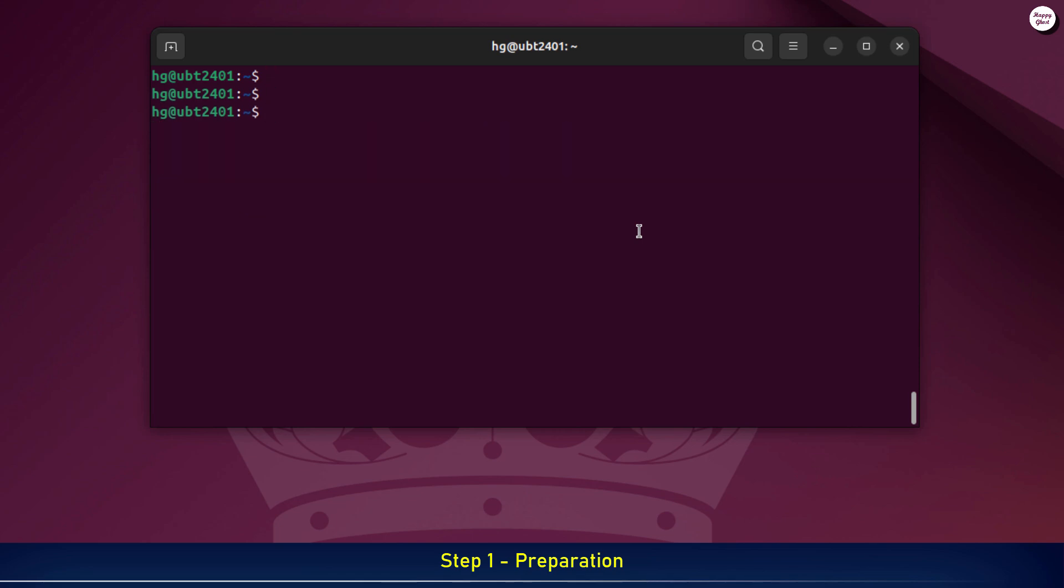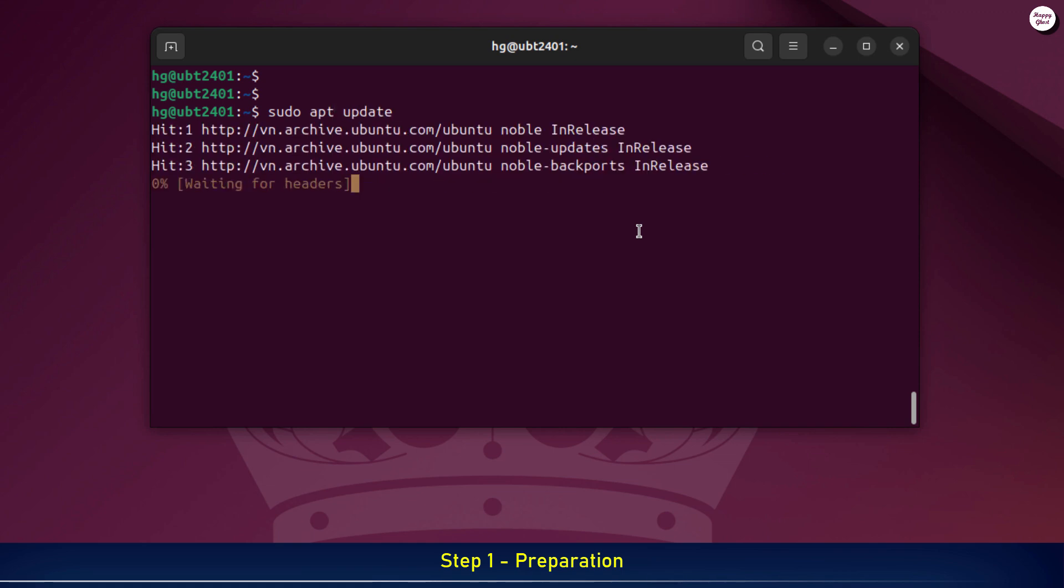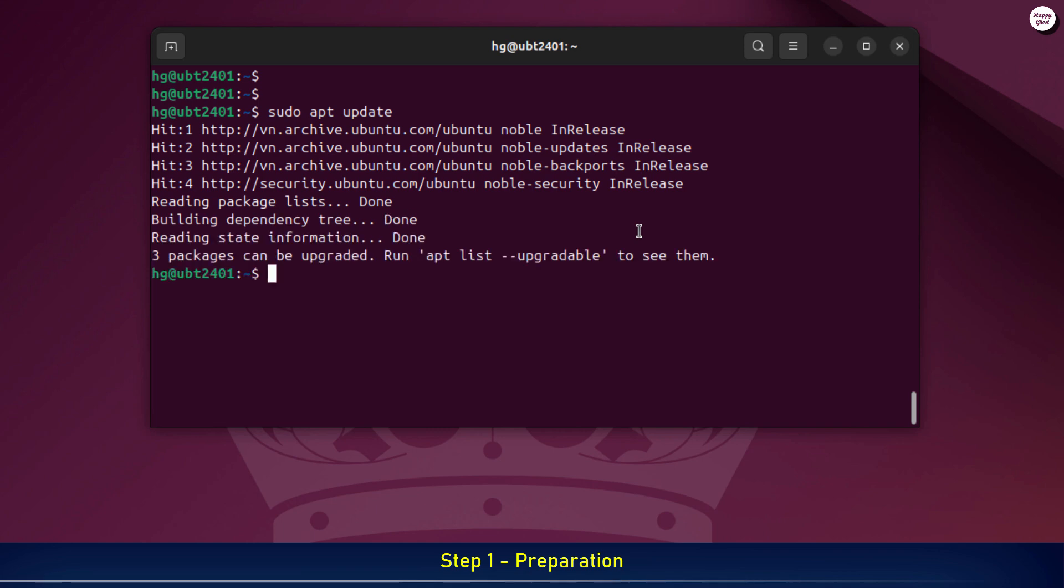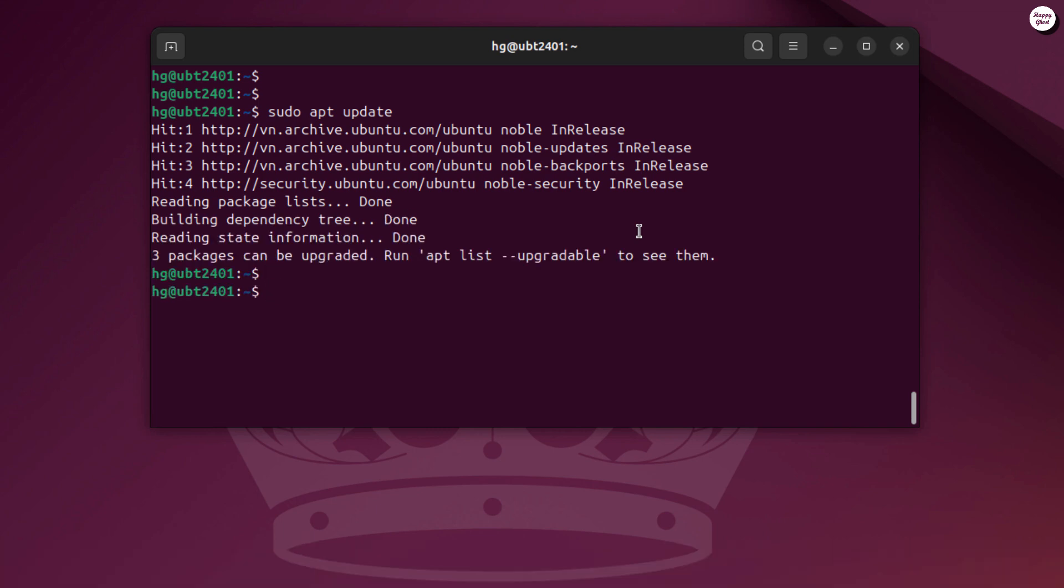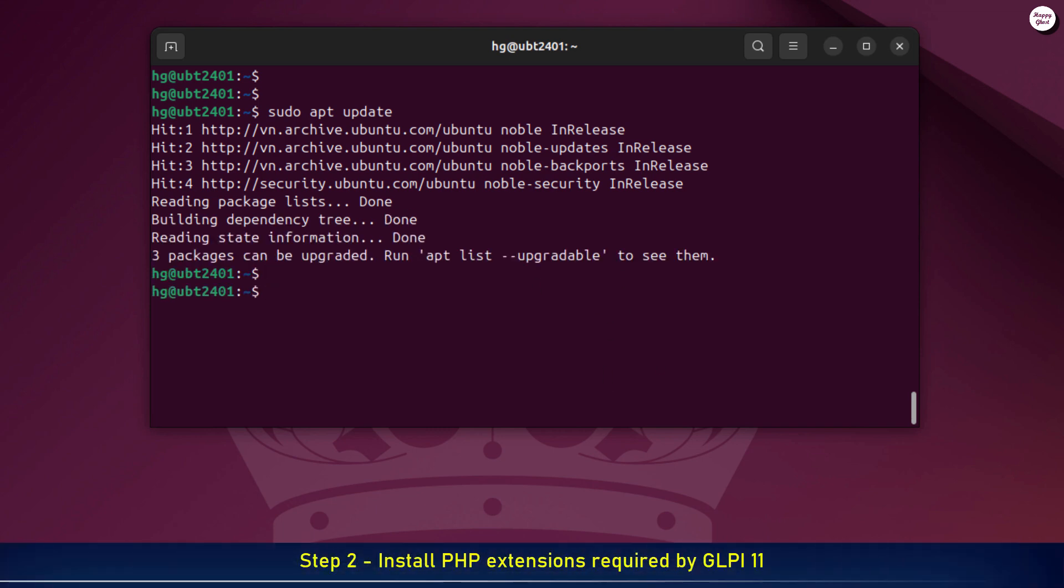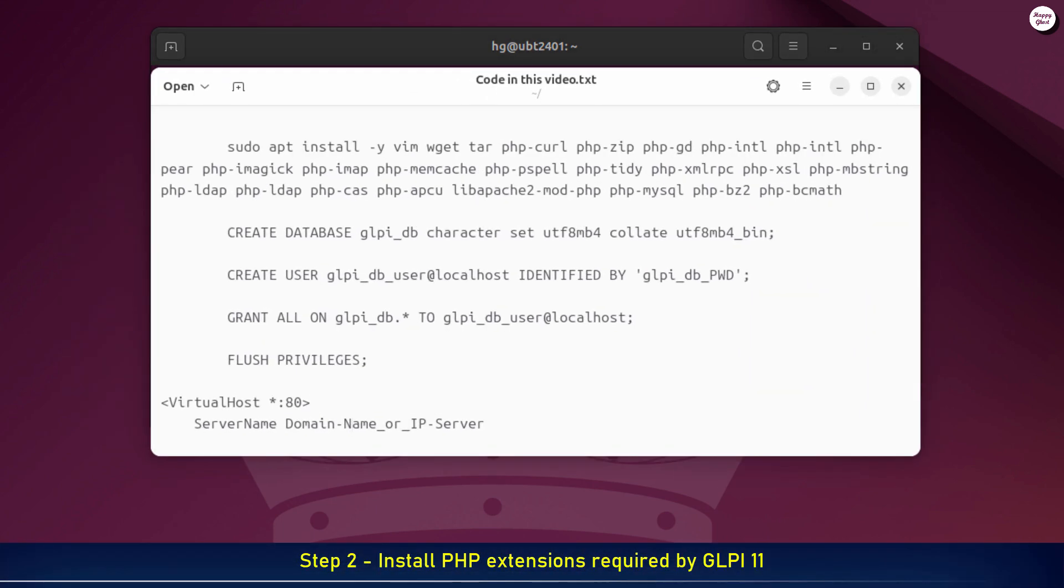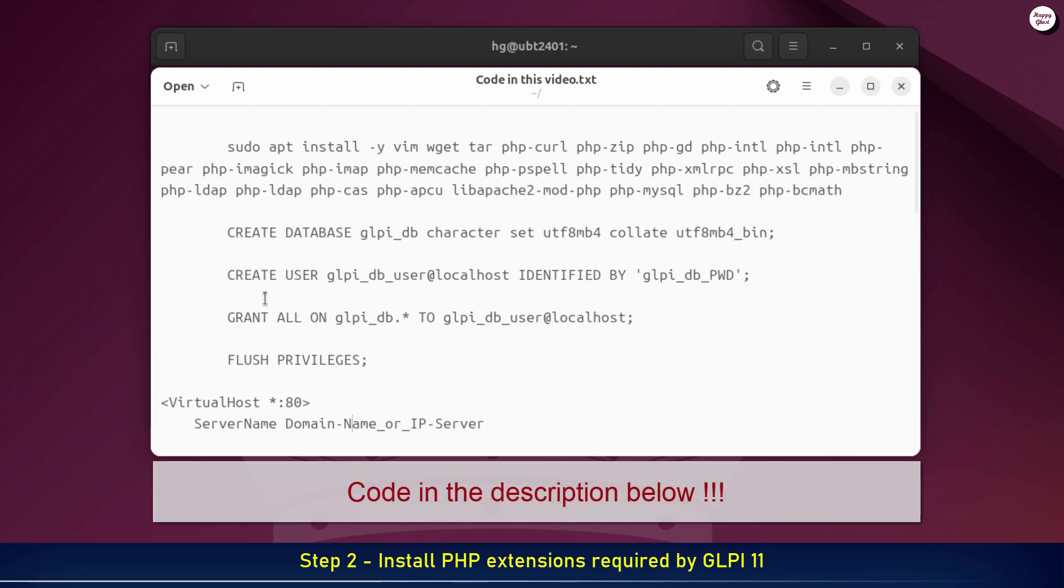Next, let's update your package list and system to make sure everything is up-to-date before installing GLPI. Next, let's install the required PHP extensions so GLPI 11 can run smoothly with all its features.